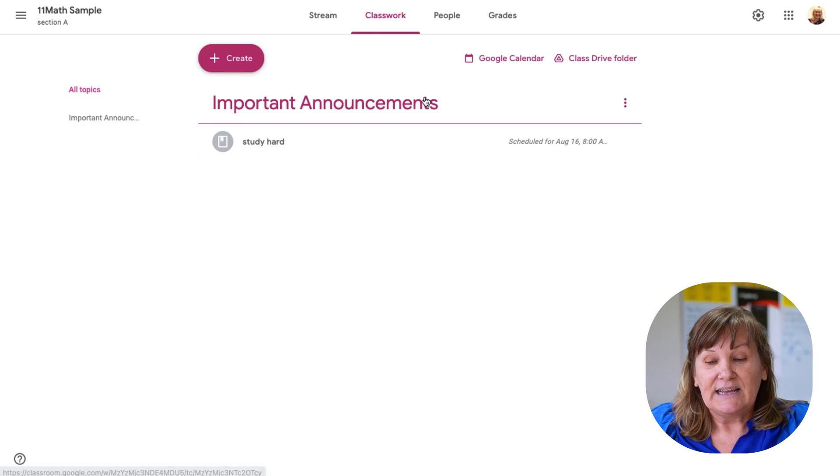Sometimes you decide you just want to delete a scheduled post — you don't actually need it to go out anymore because the students already know they're supposed to study hard.